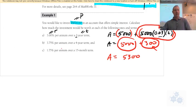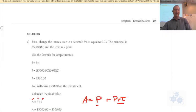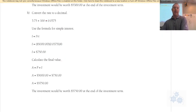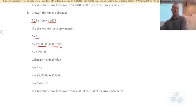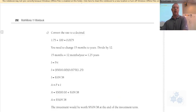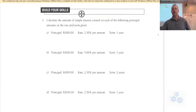The same process applies for parts b and c: convert the percentage to a decimal by dividing by 100, then use A = P + PRT. For part b, that's five thousand dollars times the decimal form of the percent, for four years.